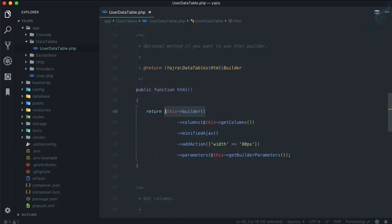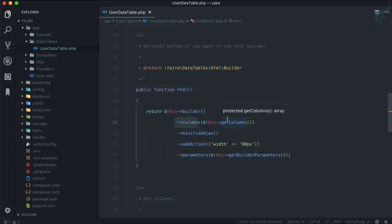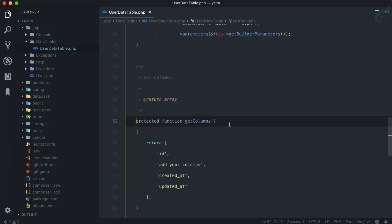That means the HTML for our DataTable. Then we can define the columns - what columns we're going to use in our DataTable. Because we're on Laravel and it's just a simple PHP class, we can create another function.